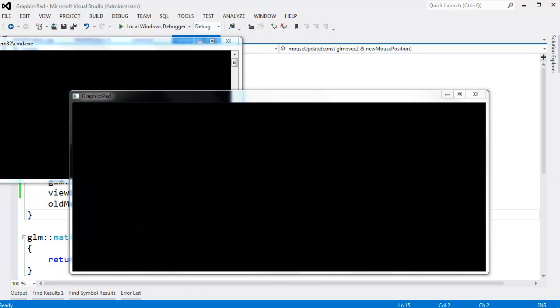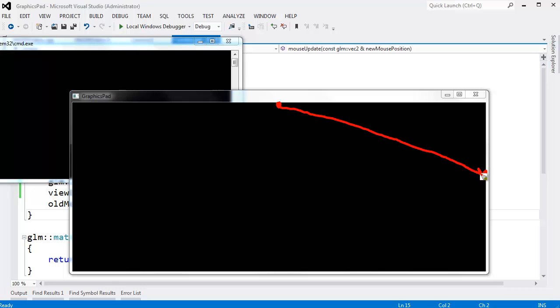Not cool. So the way we're going to fix that, say this is my old position, this is my new position. Again, we figure out the mouse delta, and if the mouse delta is huge, if the magnitude is long, then we just say,